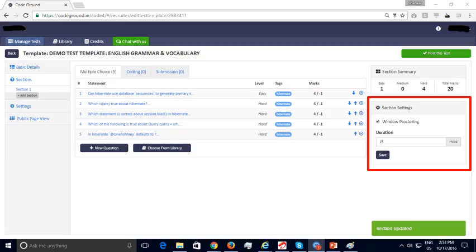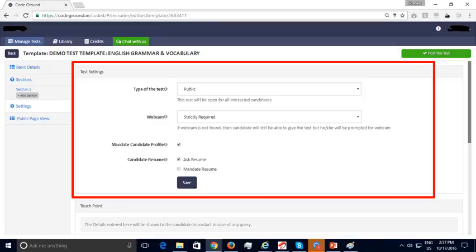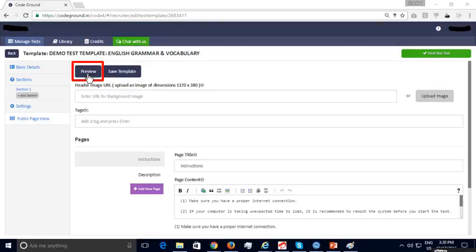The selected questions are added to your test template under Section 1. You can specify settings for this section — for instance, Section 1 is window proctored with a test duration of 15 minutes. You can add more sections, each with its own questions, marks, test duration, and window proctoring settings. Under Test Template Settings, specify the test type, webcam monitoring requirements, and details to collect from the candidate like profile or resume before the test. In the public page view, specify test instructions, job description, and company details, and add a background image.